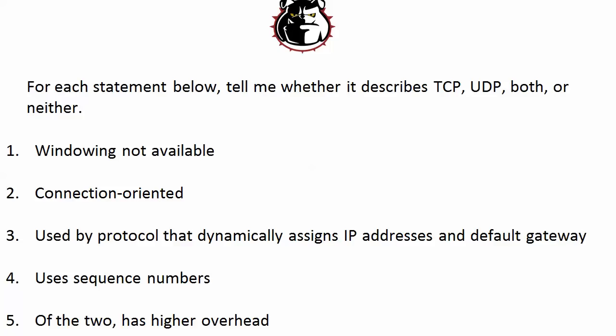So at that point in your studies, and I know I was like this, I was thinking, why does anybody use UDP for anything if TCP has windowing and it's connection-oriented? Well, question three or statement three, used by protocol that dynamically assigns the IP addresses and the default gateway, we know that's DHCP, and DHCP uses UDP.